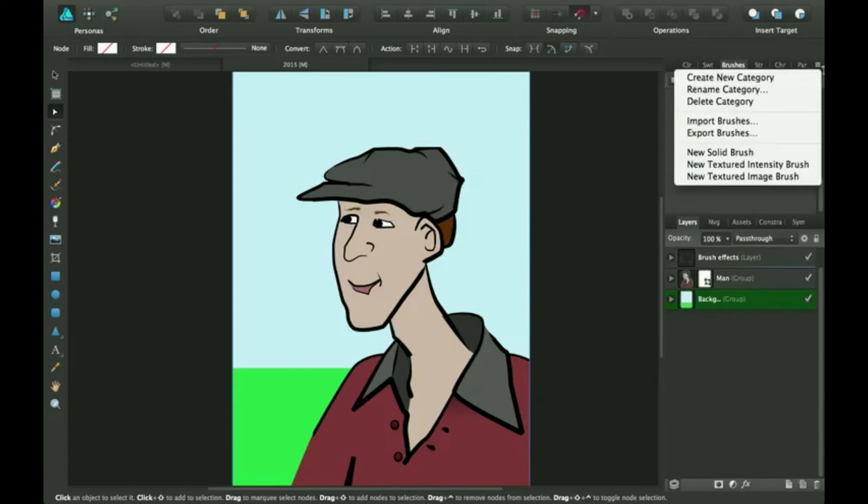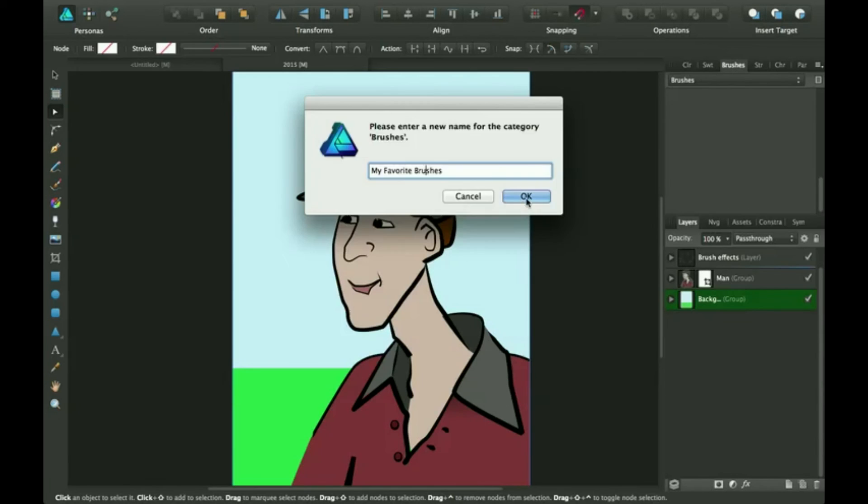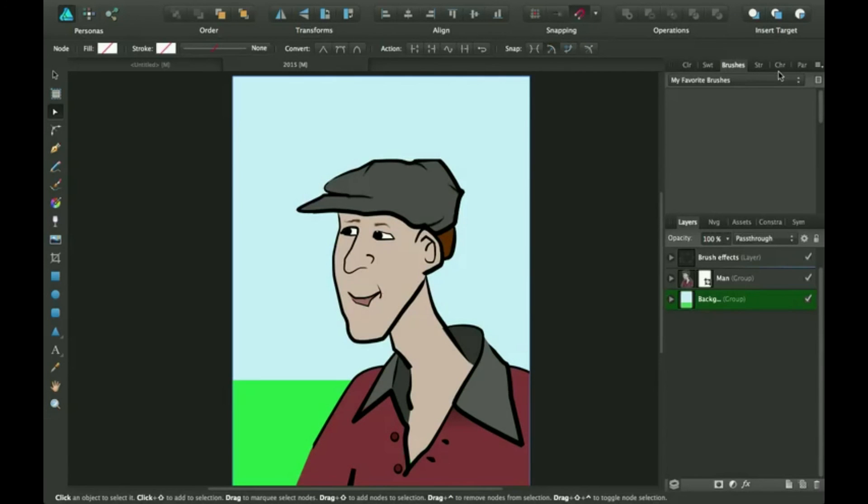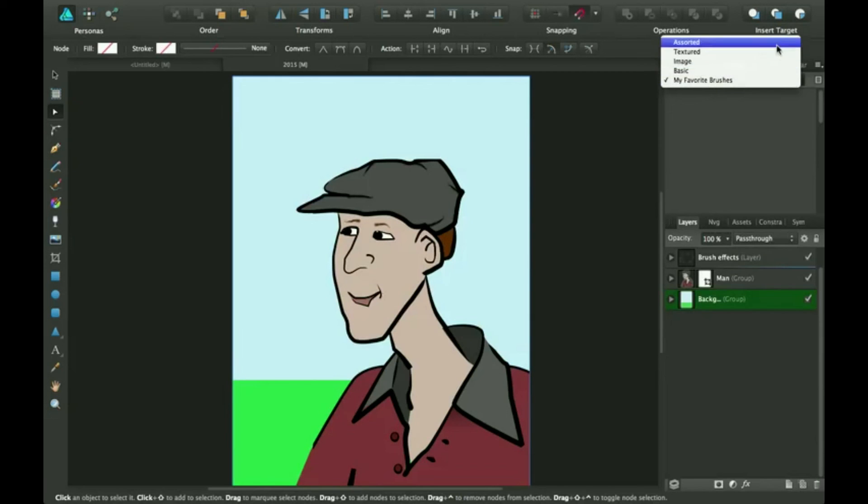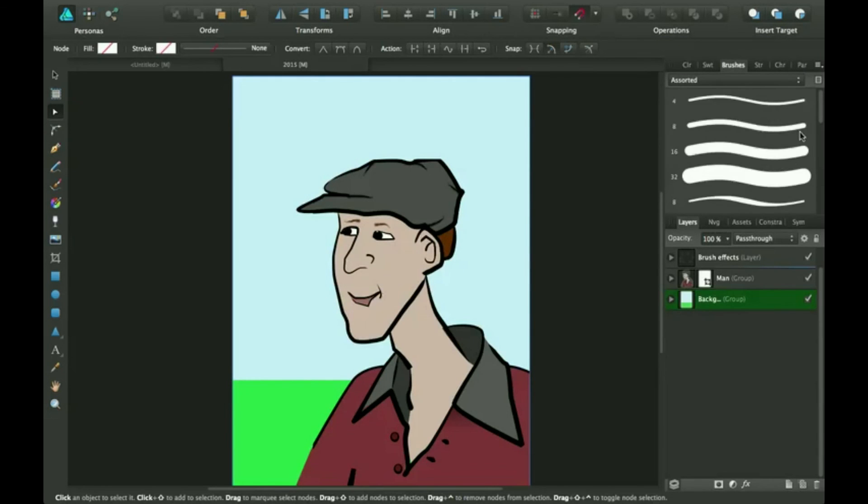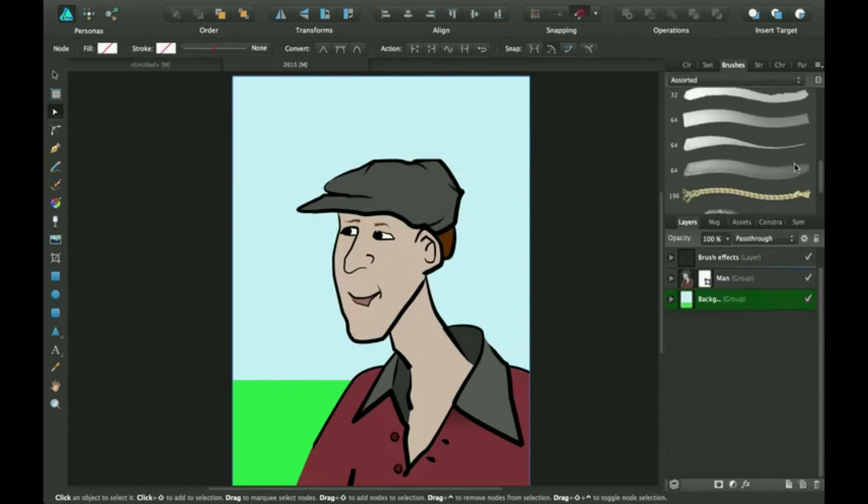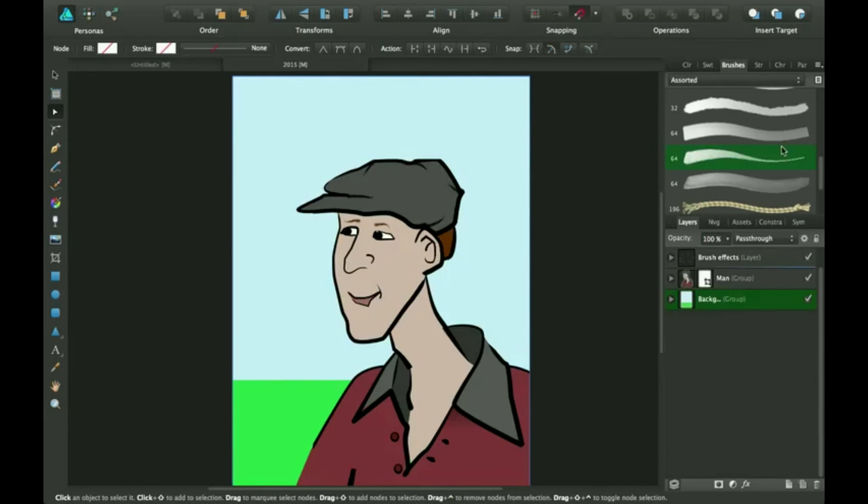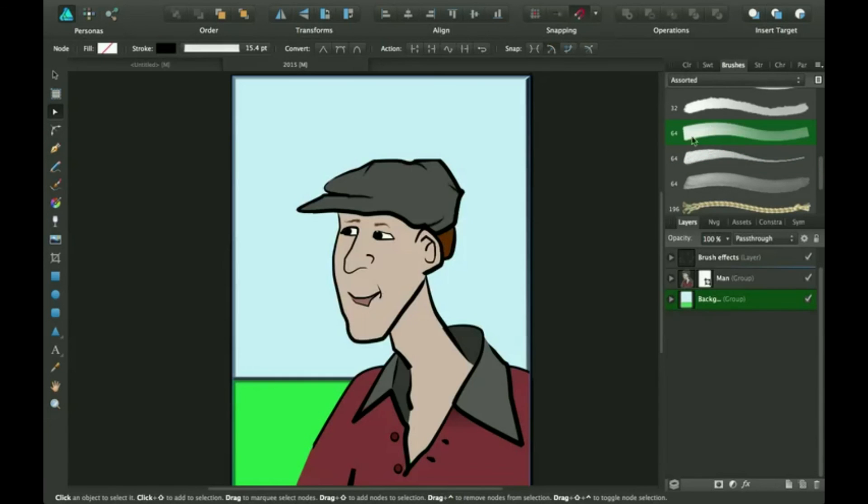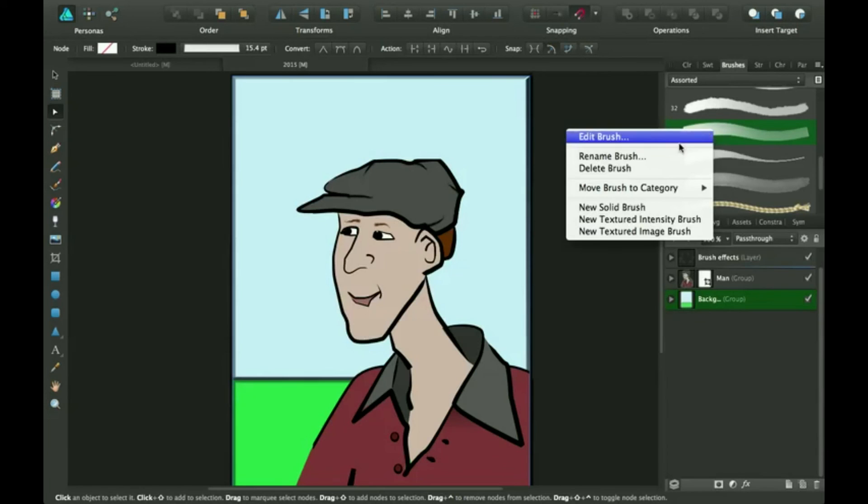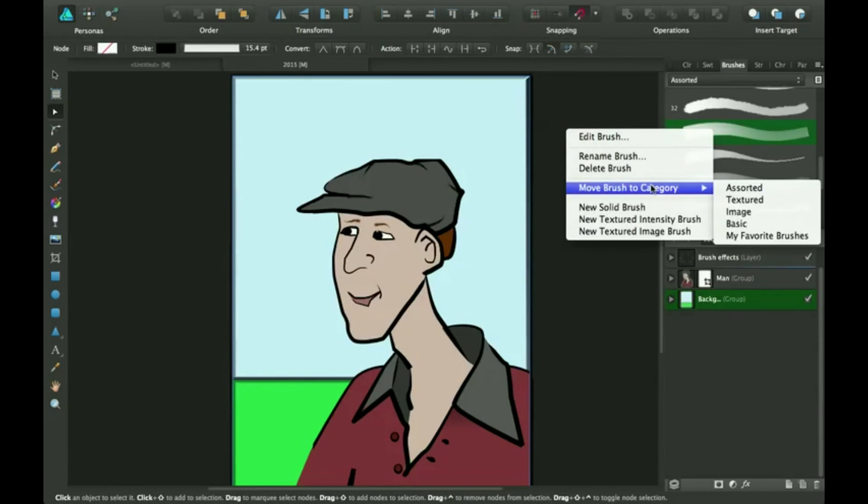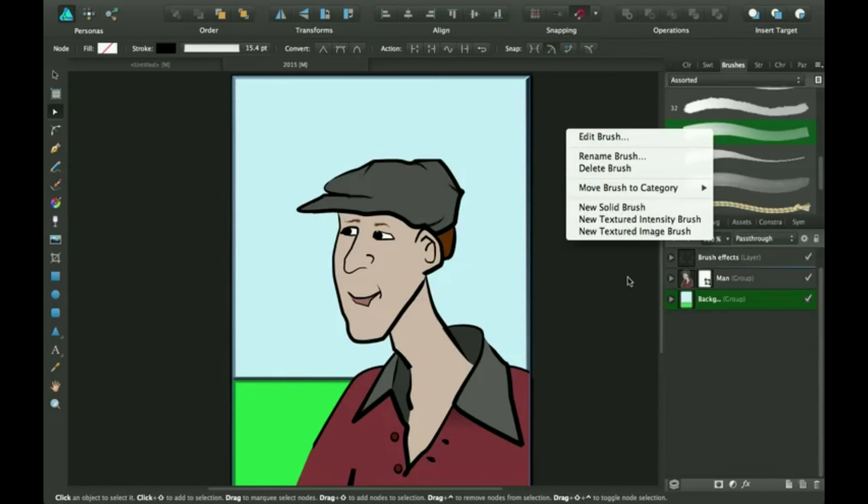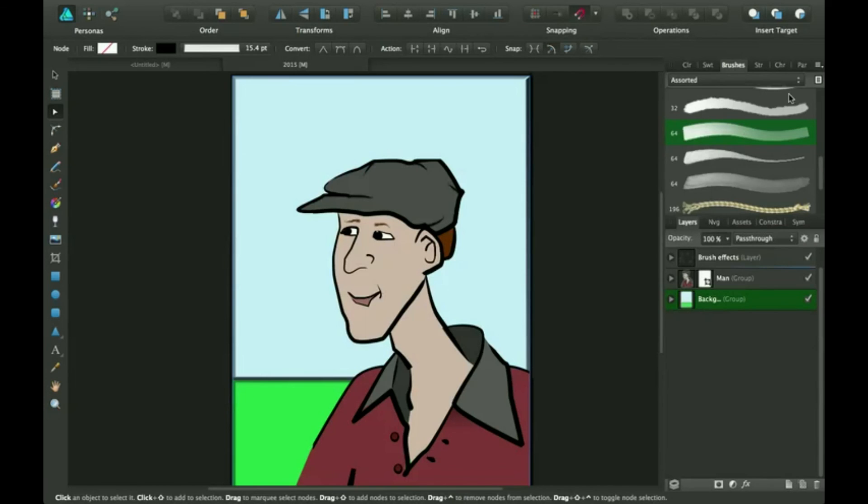I'm going to rename this category. Then you can go over here to your favorite brushes and click right click. You can say edit brush, rename brush, and then you can move to whatever category. If this was one of your favorite brushes, you can stick it here. And so that's cool.